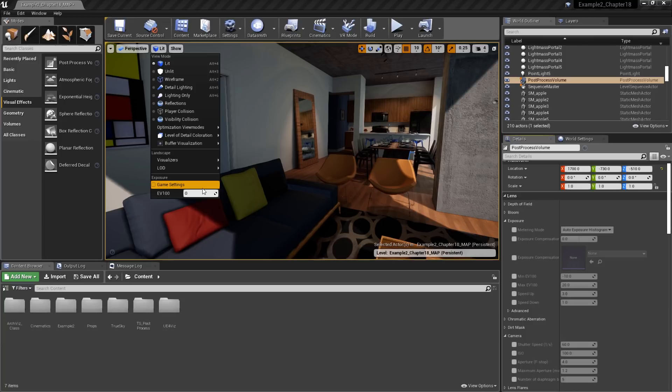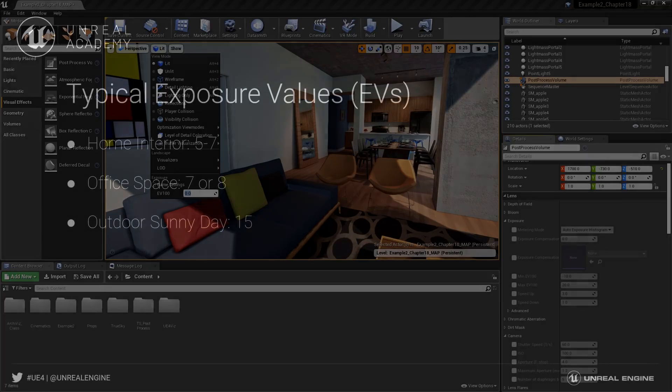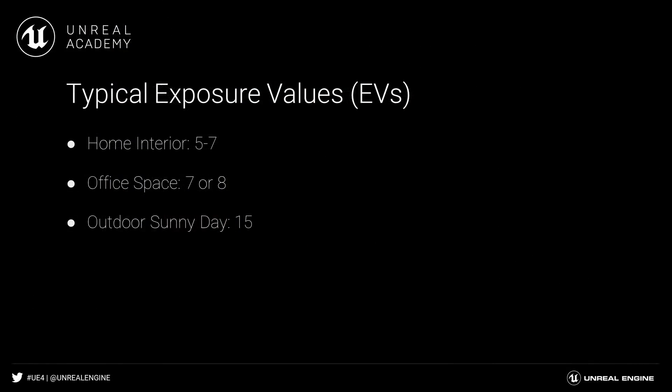An EV of 0 represents an f-stop of 1, or a wide open aperture, and a shutter speed of 1 second, producing a bright image as more light is allowed in over a longer period. Some other example EVs include an EV of 5 to 7 for a typical home interior, 7 or 8 for a typical office space, and finally, 15 for a typical outdoor sunny day.